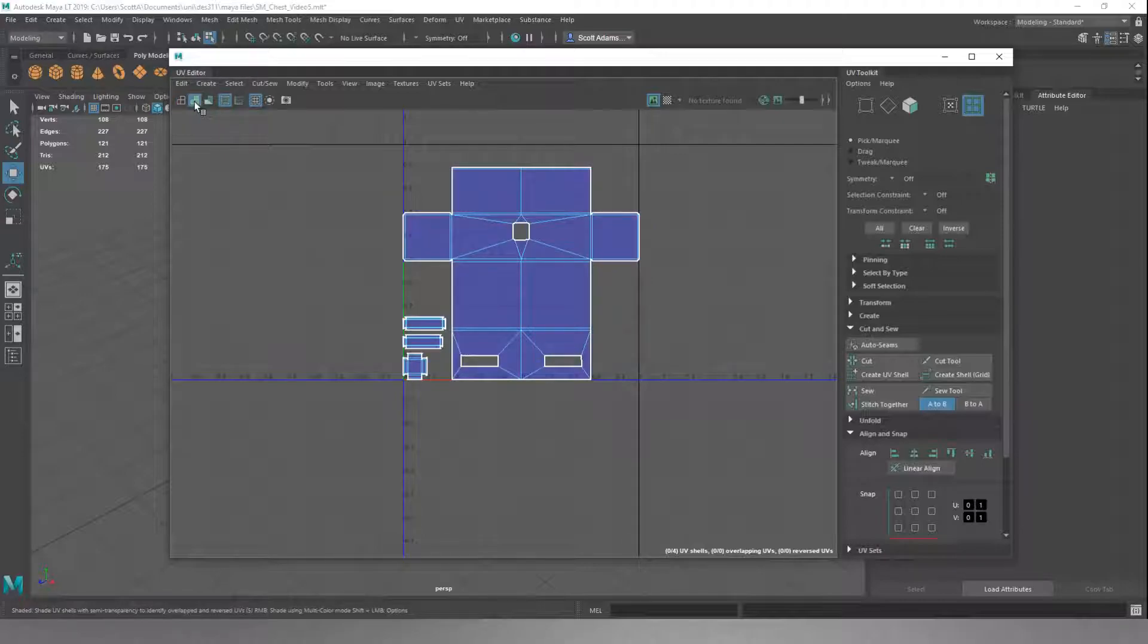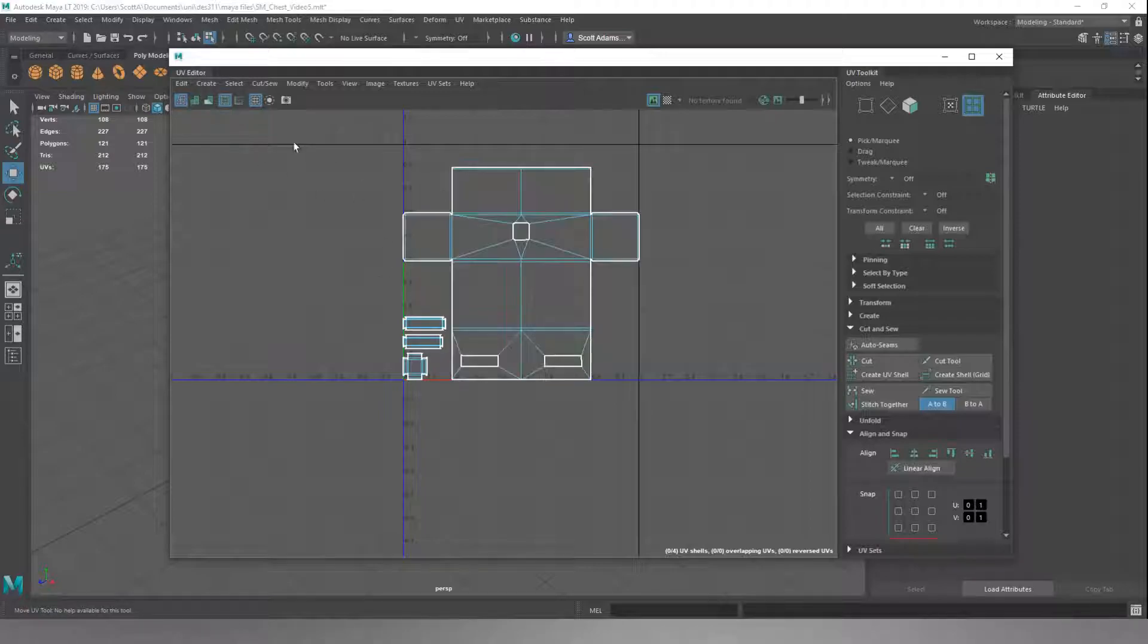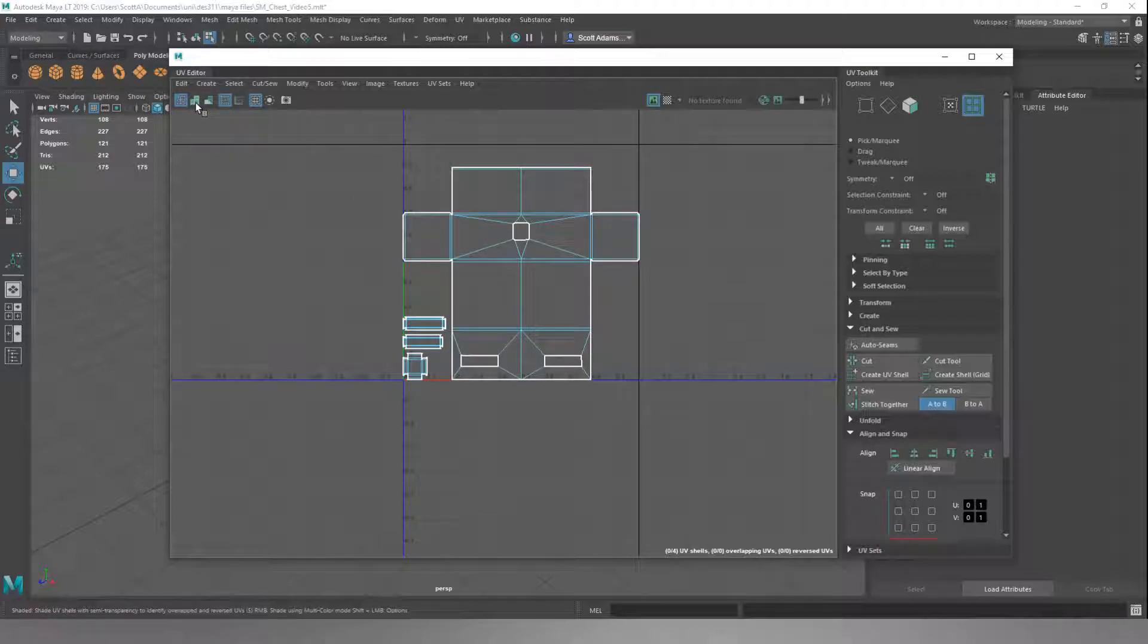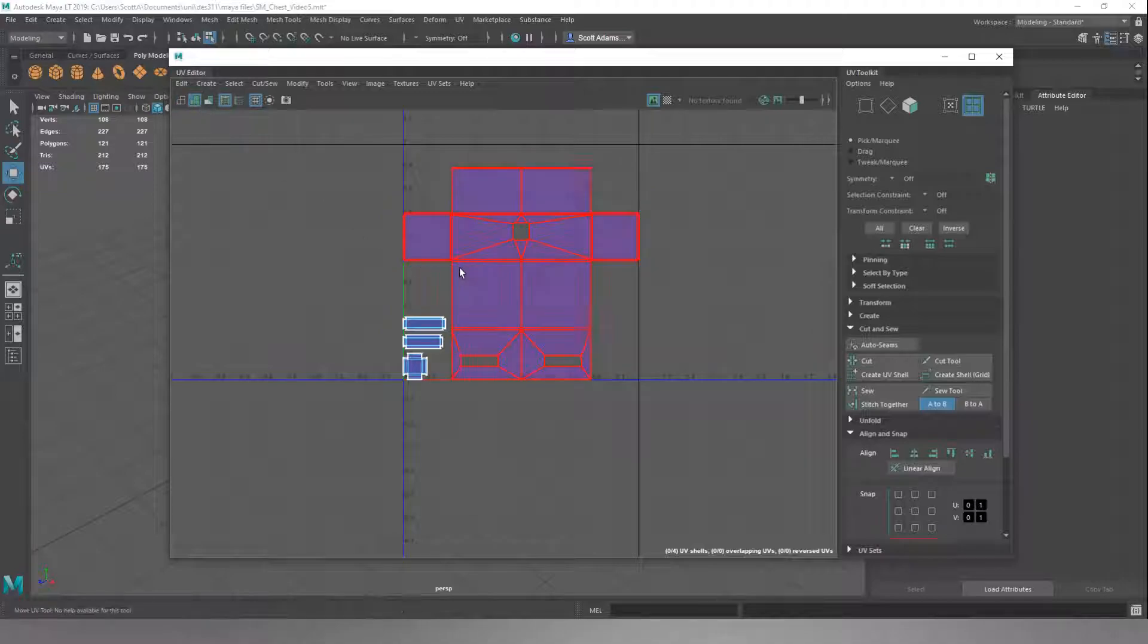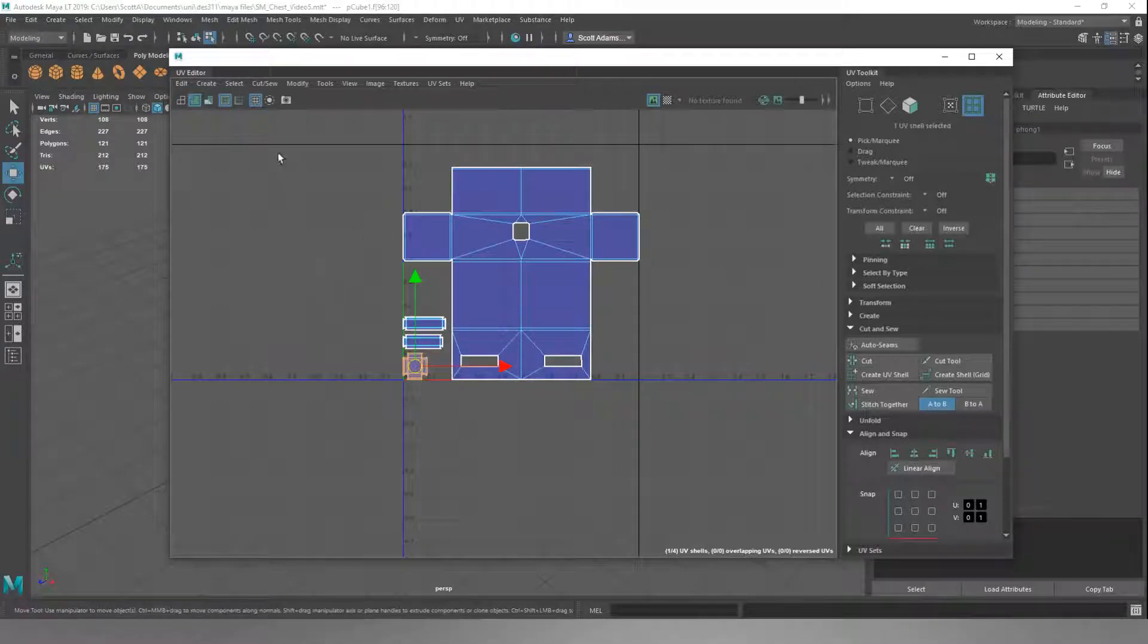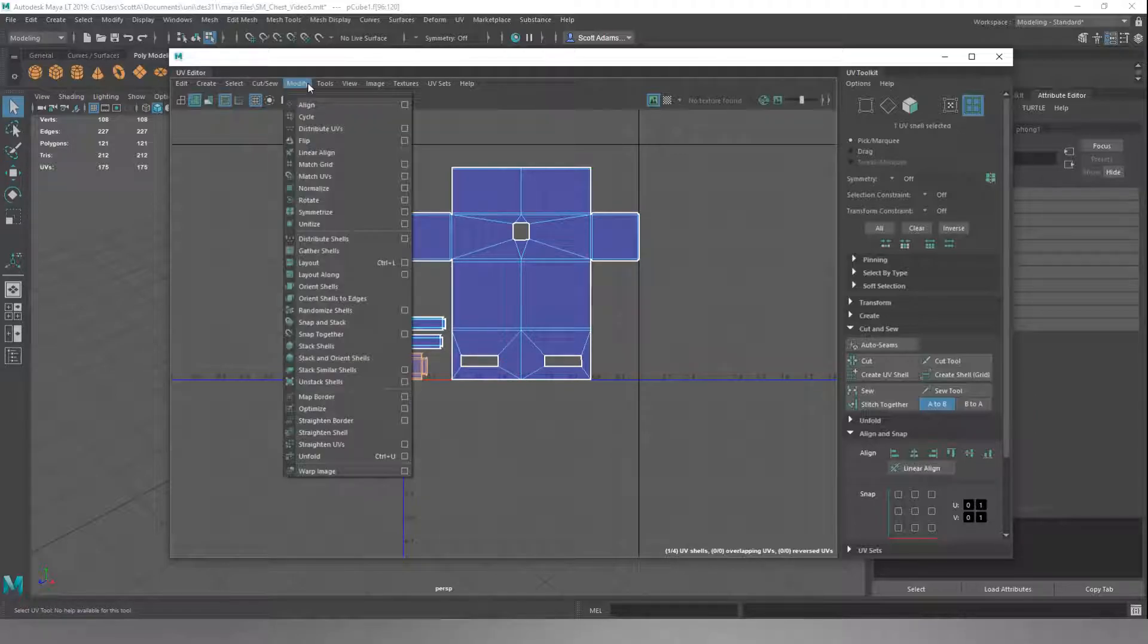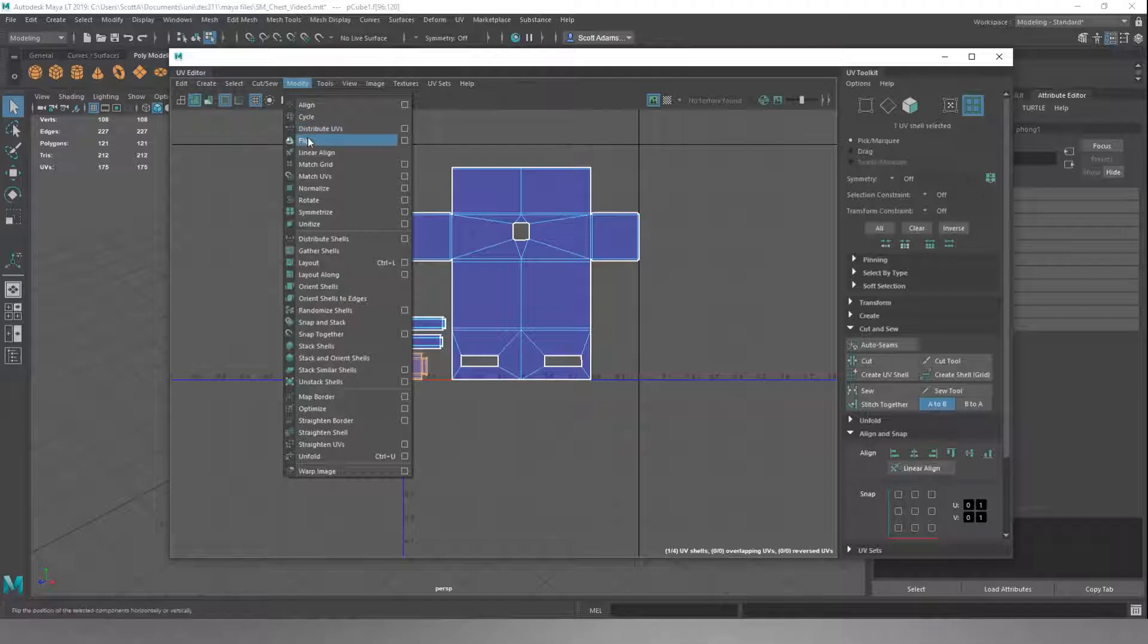This first one is going to show us the bare-bones UV. If we go into the little green squares one, we want everything to be blue. If any faces are red, we want to press Q, select them, and go modify and flip.